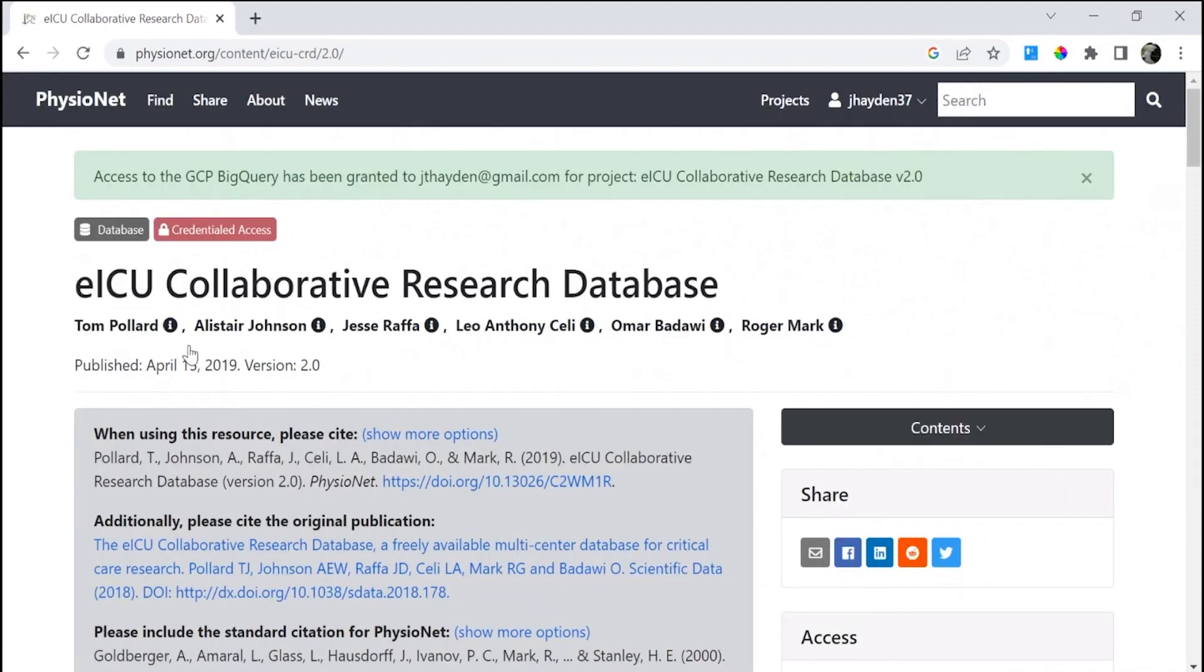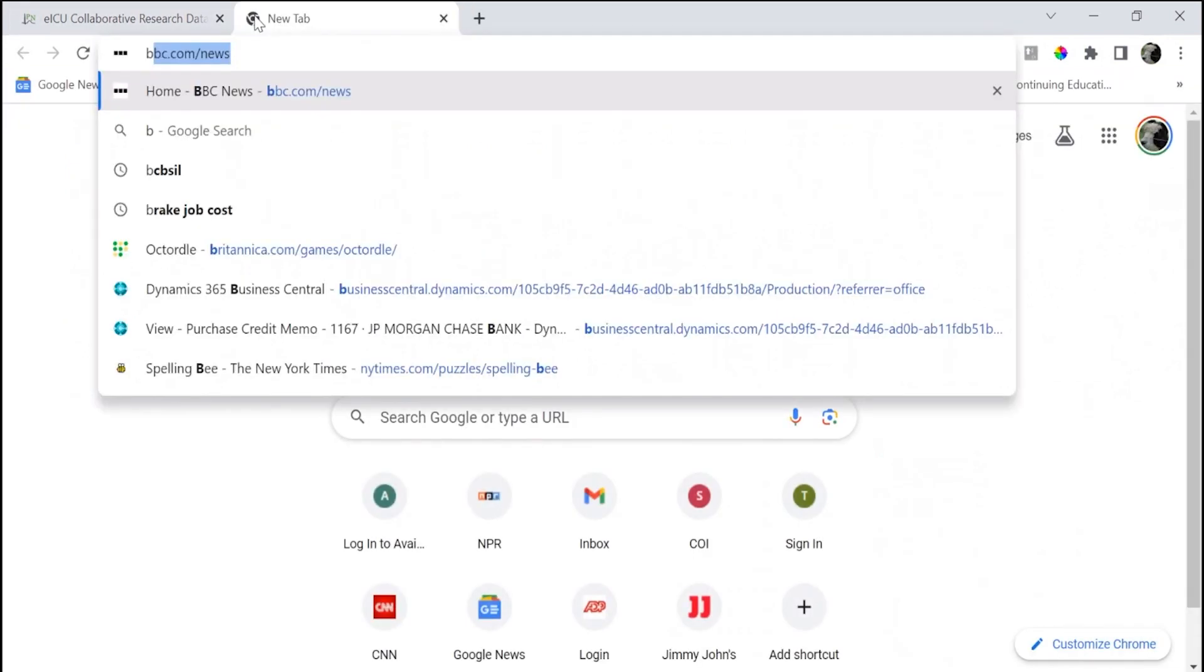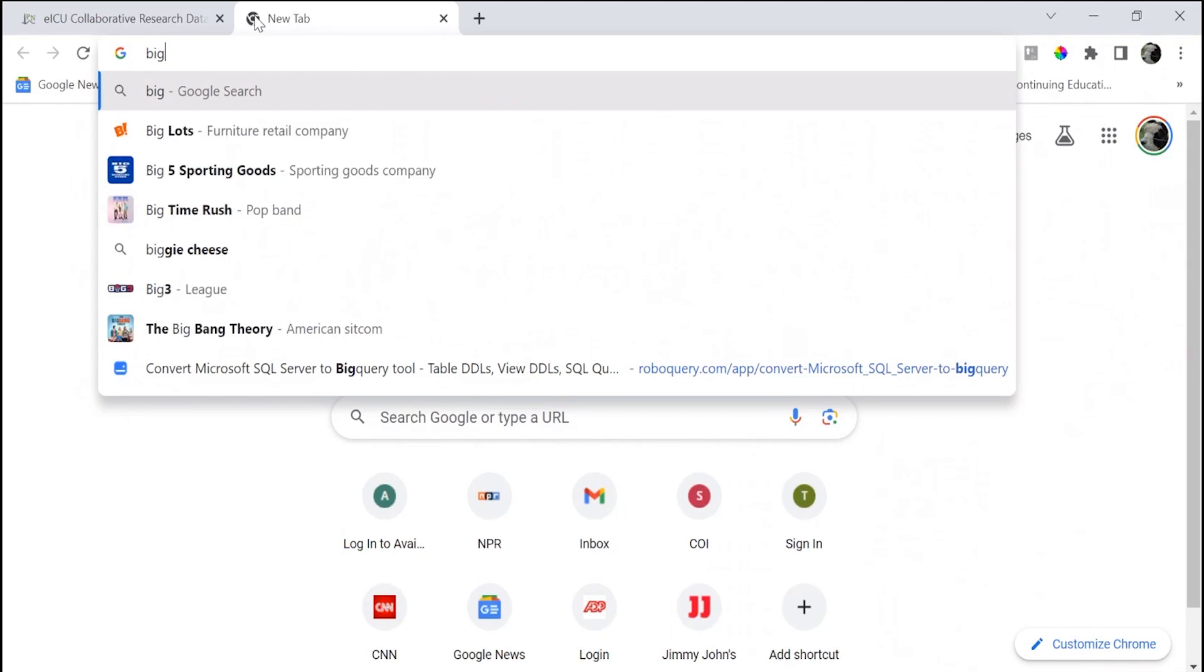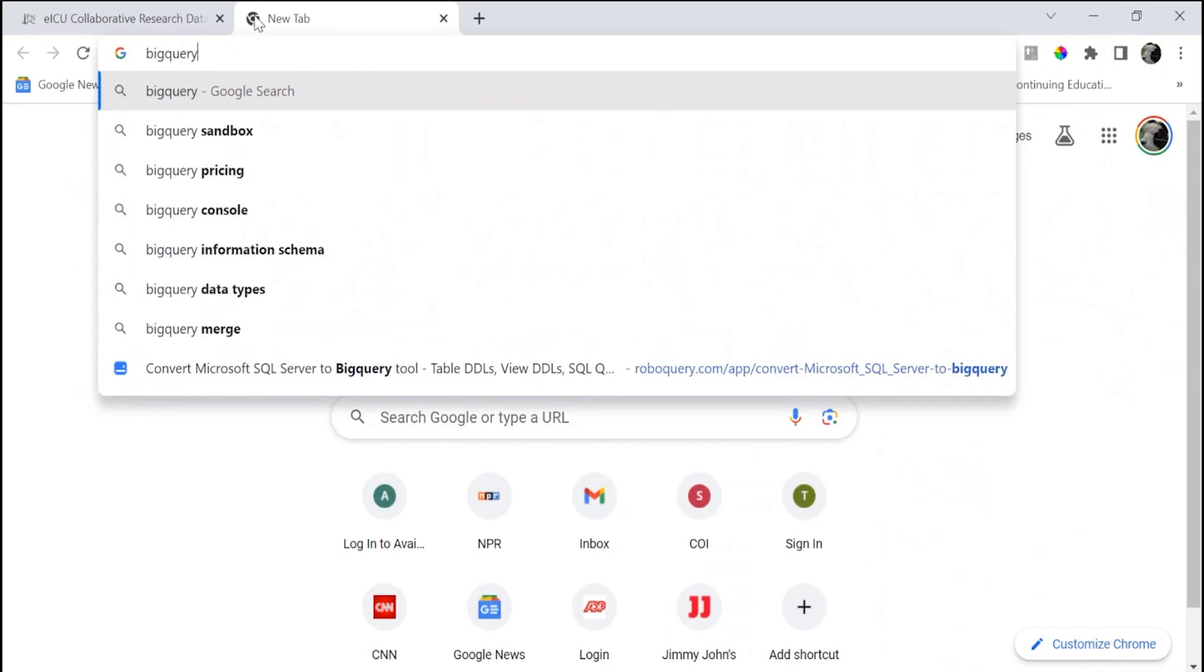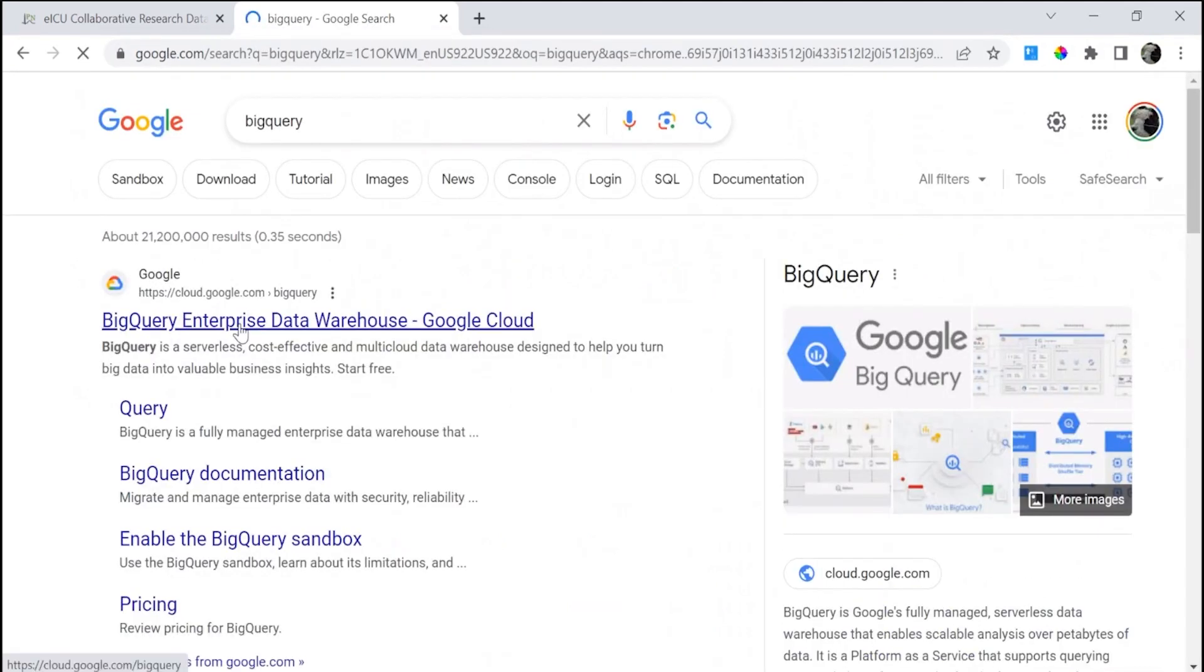Congratulations! With these three green boxes, you now have access to each of these three datasets in BigQuery. Let's demonstrate for you how to get access to BigQuery and to view the datasets you've just added your access to. You're going to search for BigQuery, for example.